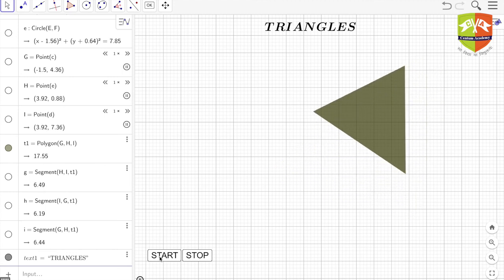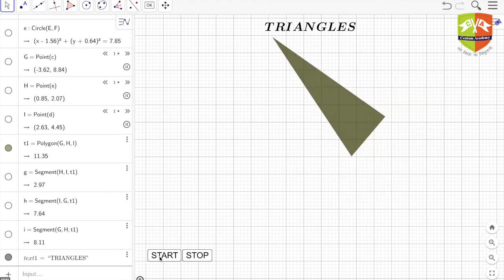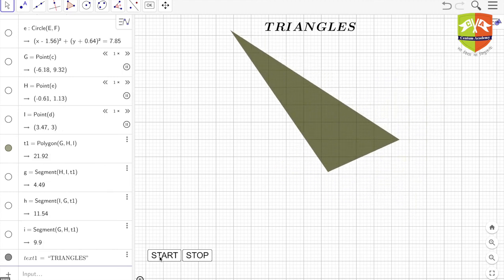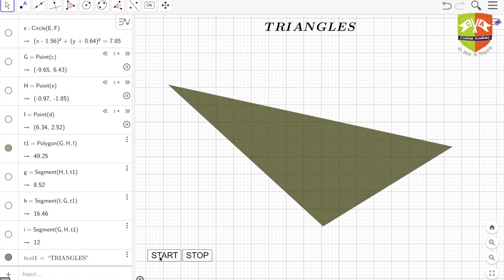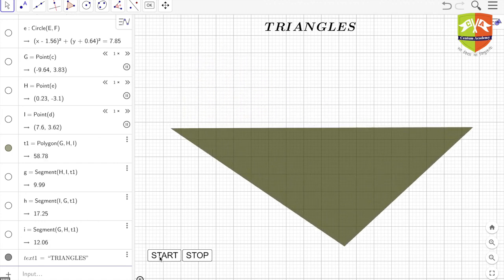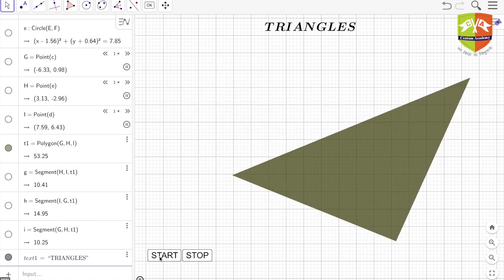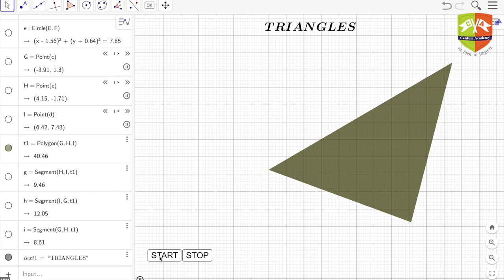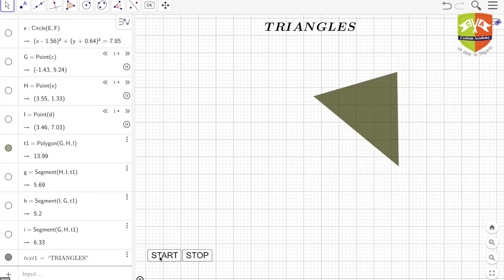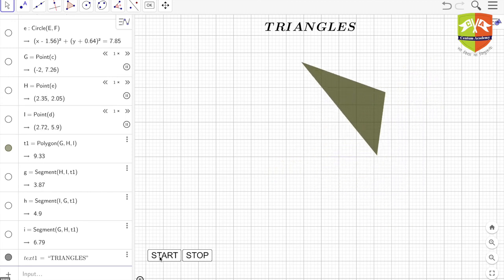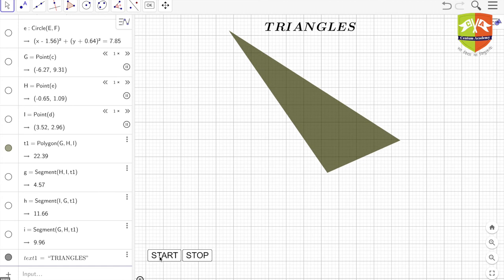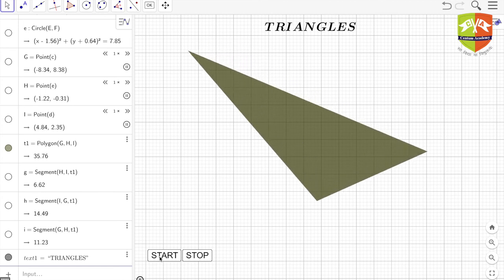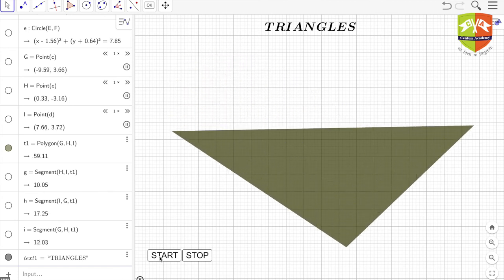For example, Egyptian pyramids—if you see there are lots of triangles. So in architecture, construction, triangles are used. Then those who are into video games or graphics, they know what the importance of triangles is over there.